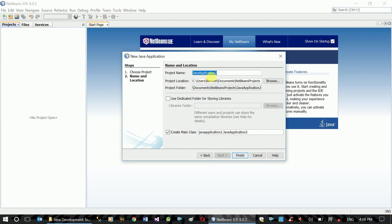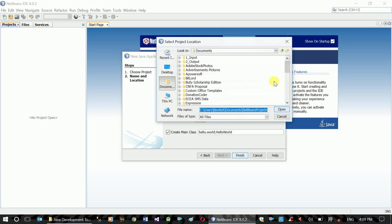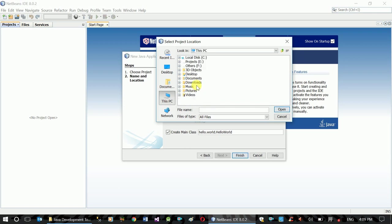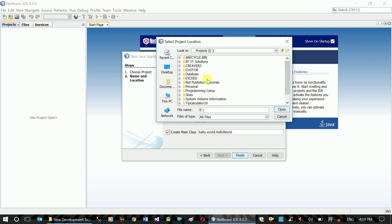Enter the project name. Here we are going to call it Hello World. Now we need to choose the project storage location.